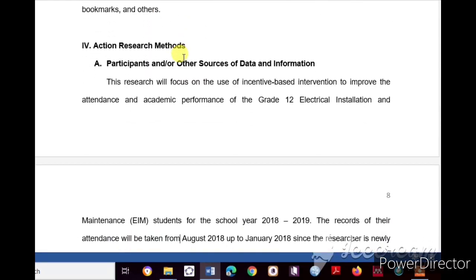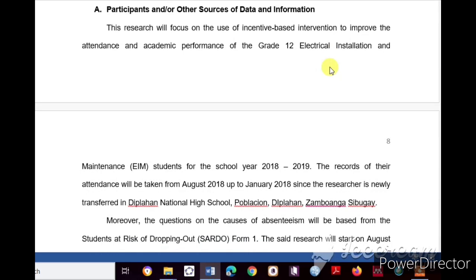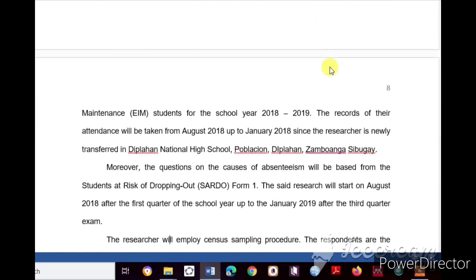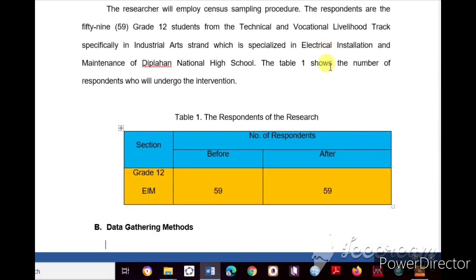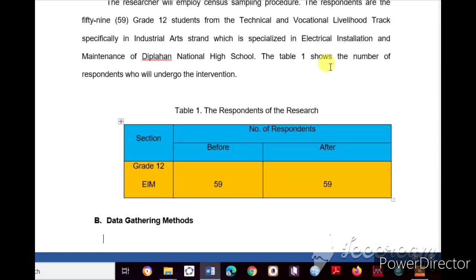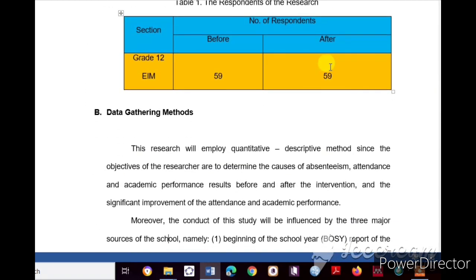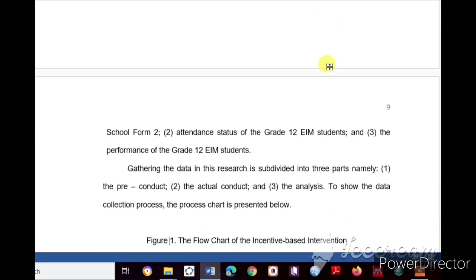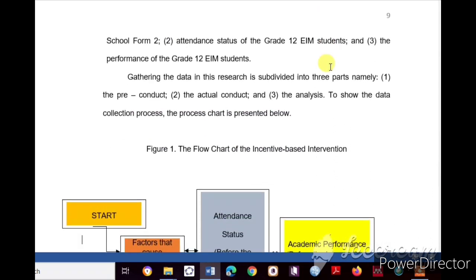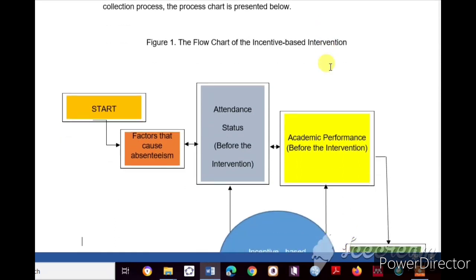Part Four is Action Research Methods. Sub-part A covers Participants and/or other sources of data and information — who are the participants of your study. A table showing the number of respondents is included, in this case Grade 12 EIM students. Sub-part B is Data Gathering Methods — how you are going to gather data — which includes a flowchart of the incentive-based intervention.